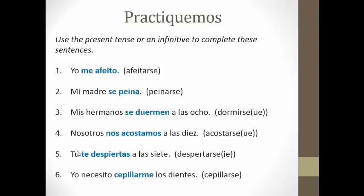Number five: you wake up at seven o'clock — TÚ TE DESPIERTAS A LAS SIETE. You do get a stem change there because the TÚ form is inside the boot. And number six was tricky: I need to brush my teeth. I need is already conjugated, so when you have two verbs back to back, the second one is going to be in the infinitive — to brush. You have to leave it in the infinitive, CEPILLAR, but then you have to change the SE to match the subject. The subject is yo, so the answer is NECESITO CEPILLARME LOS DIENTES.